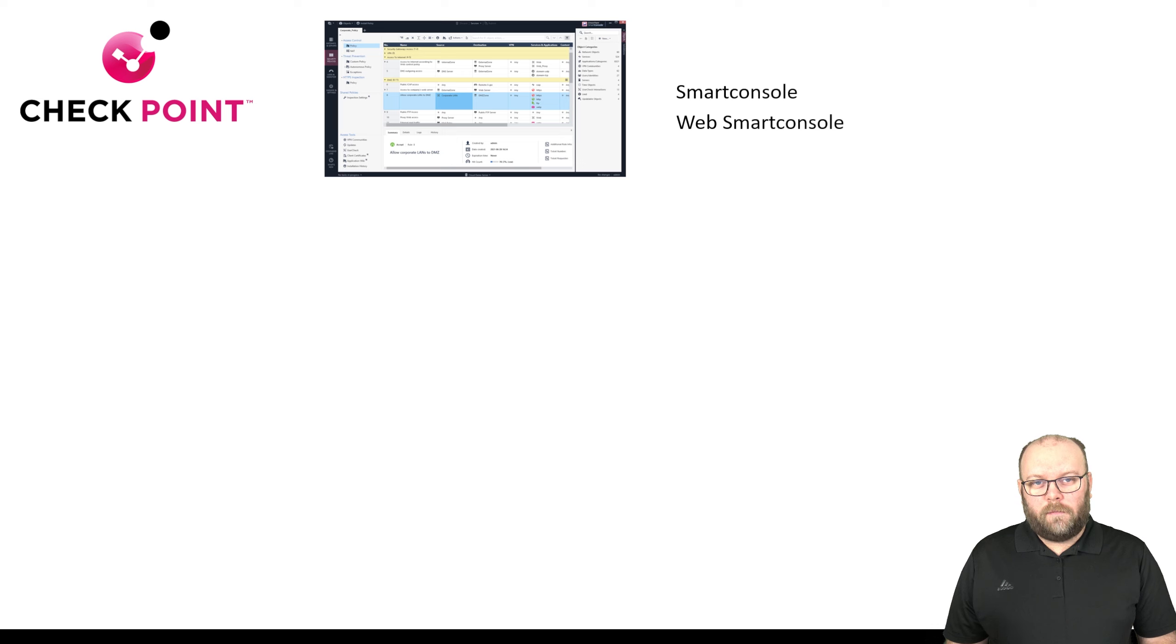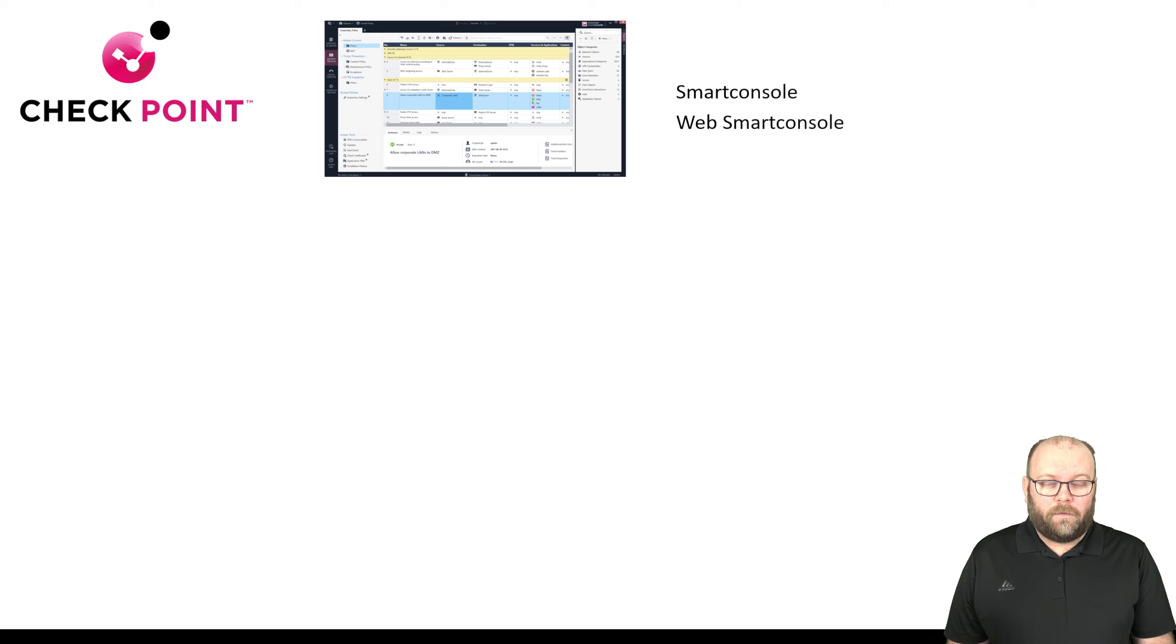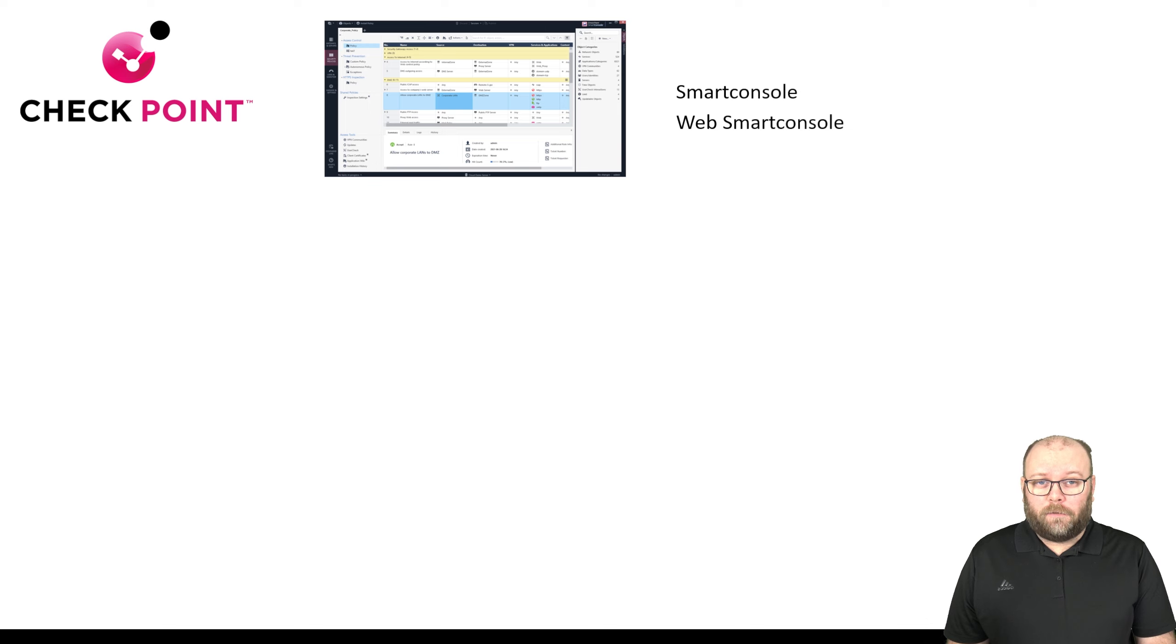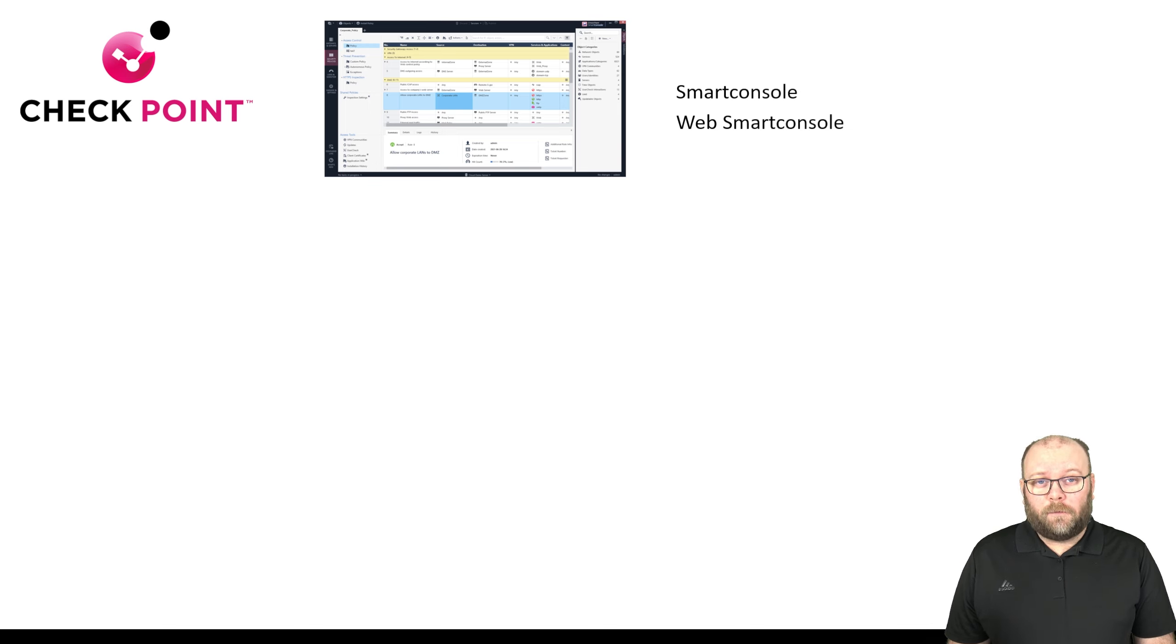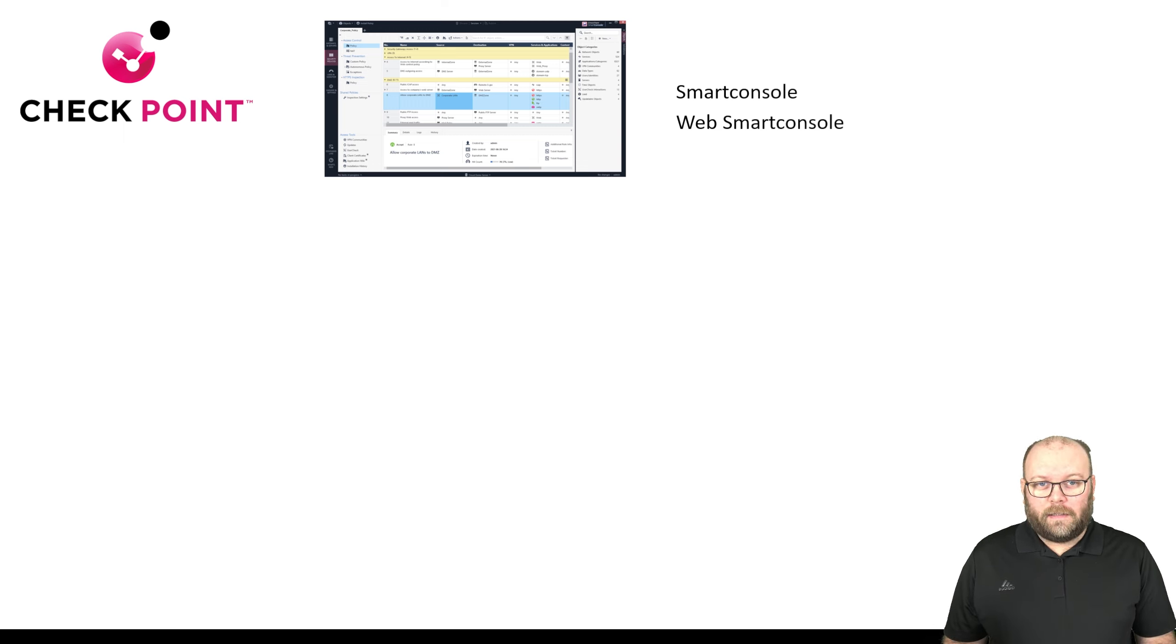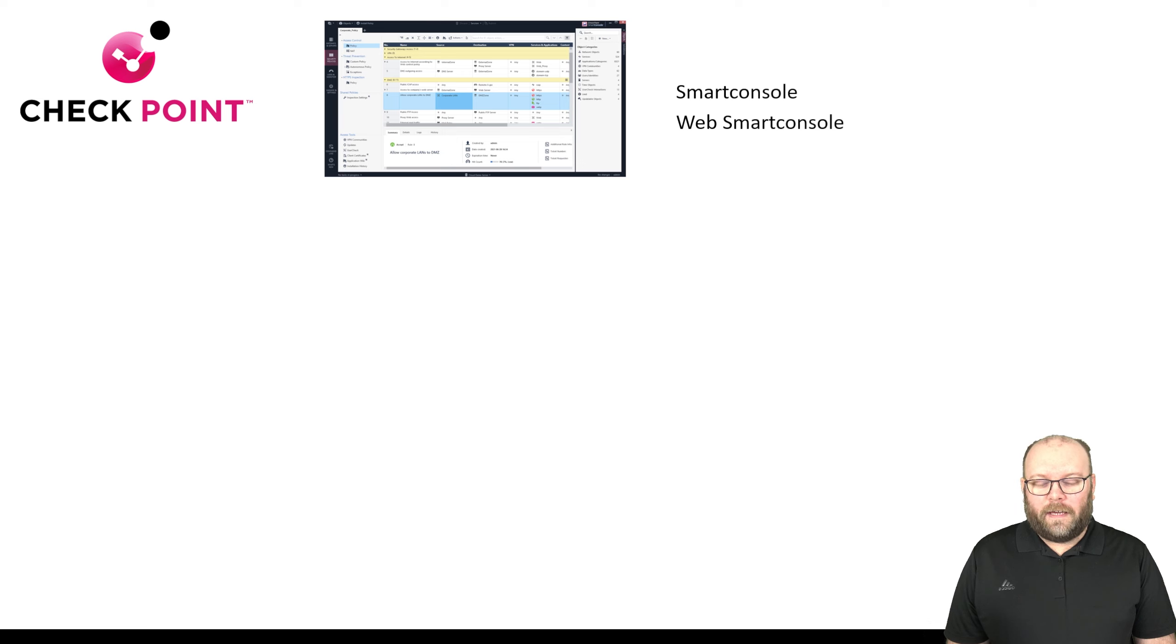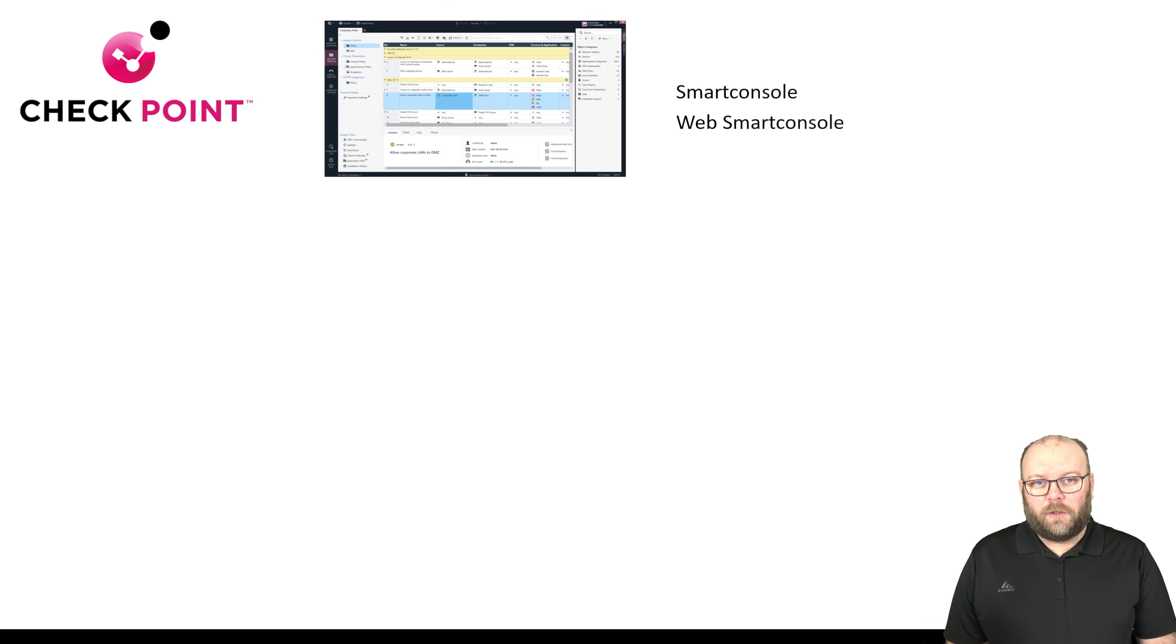To manage a Checkpoint firewall you need a Smart Console. In recent versions, meaning R8.1 and above, there is a Web Smart Console, but as of May 2022 the Web Smart Console is not up to par with the Smart Console. It doesn't have the same functionality. It still has the ability to view and do some light modification within rules, but if you want to utilize all features you should still use the Smart Console.